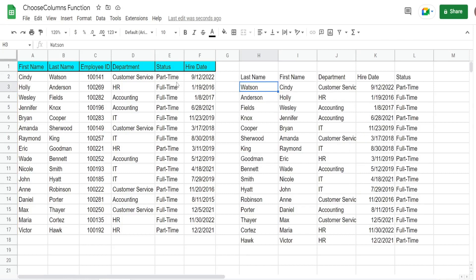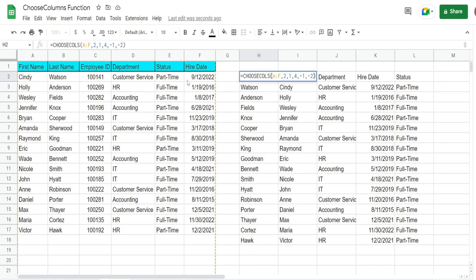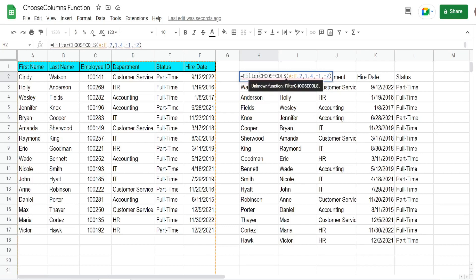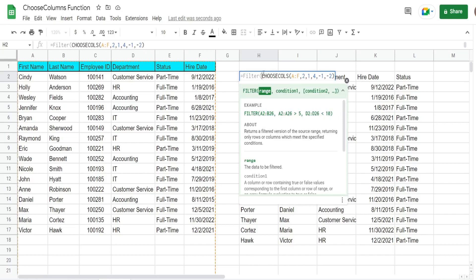You can also nest this within other functions, so you could use this within the FILTER function to display only certain columns in your filter output. If we nest this inside the FILTER, our first argument - the range - is actually the output of what we've already created here with CHOOSECOLS. So all we really need to do is input our criteria for the filter.